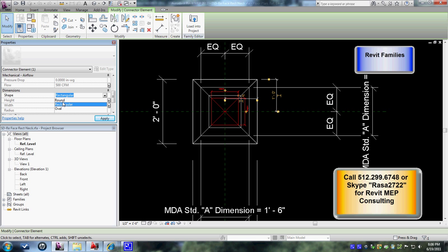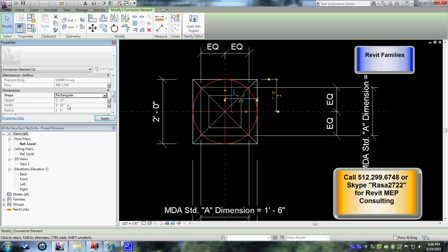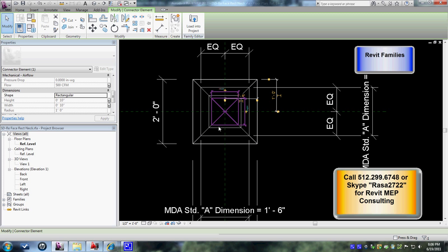You can change it to round or rectangular or oval. In this particular instance it is a rectangular type, so let's try to change it to round and see what happens. Hit apply and it becomes round. Then you can go back and change it to rectangular again.